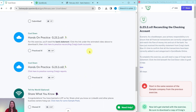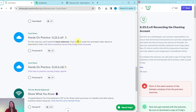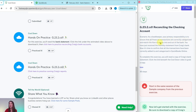So let's dive right in. Today we're going to practice reconciling Craig's bank accounts. Go ahead and click on that link and when you do, the exercise will appear for you. Let's read through the scenario. As a bookkeeper, your primary responsibility is to ensure that all financial transactions are correctly categorized and match the flow of money into and out of the bank.